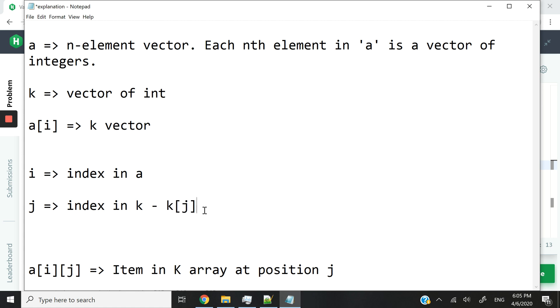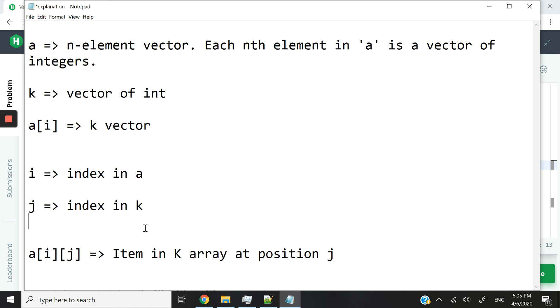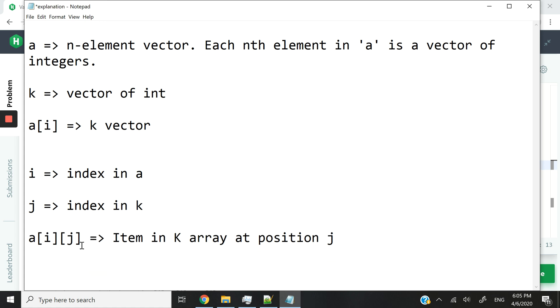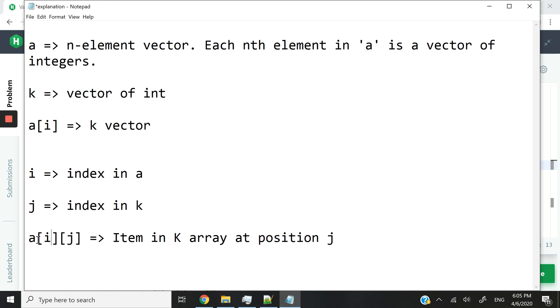We can also have this, for instance, where we say the element at index J inside of K. This time around is going to be an int. So we can then access our single integers like this. We can say A[i][j], which means we are first looking at the element at position I inside of A, which is a vector.